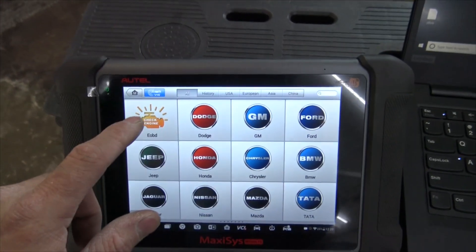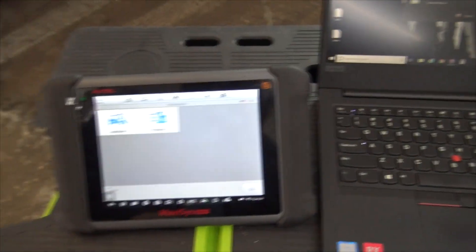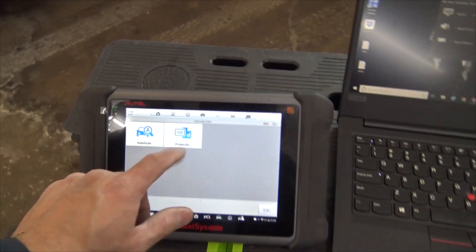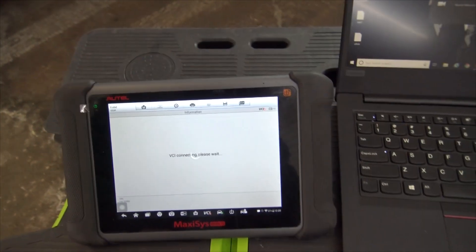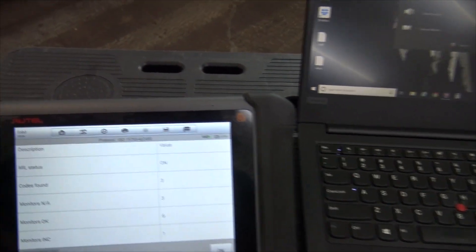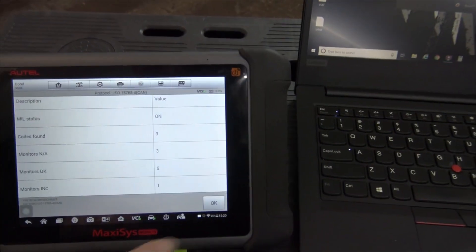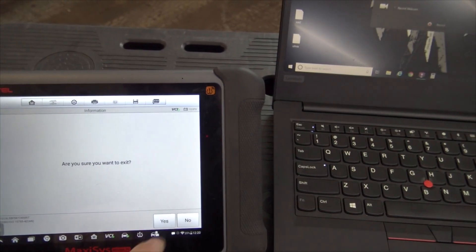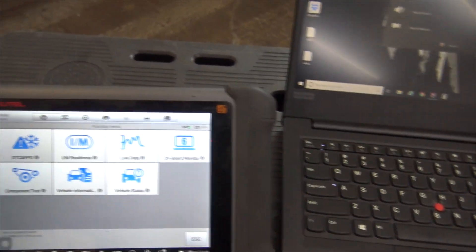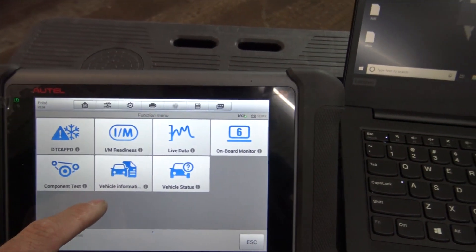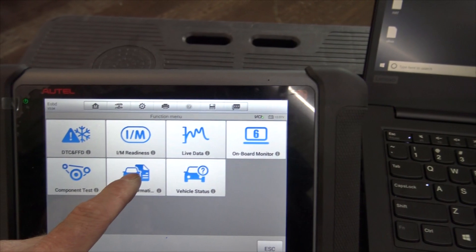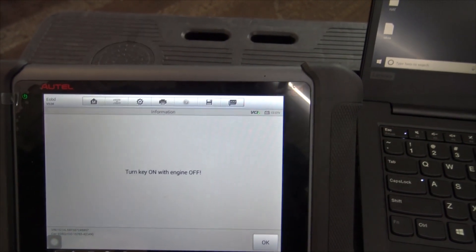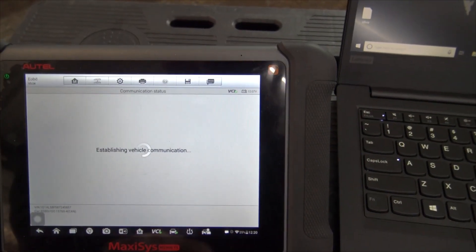We can use the generic function on our scan tool. I'm going to just do auto scan. And from here we want to go to vehicle information.